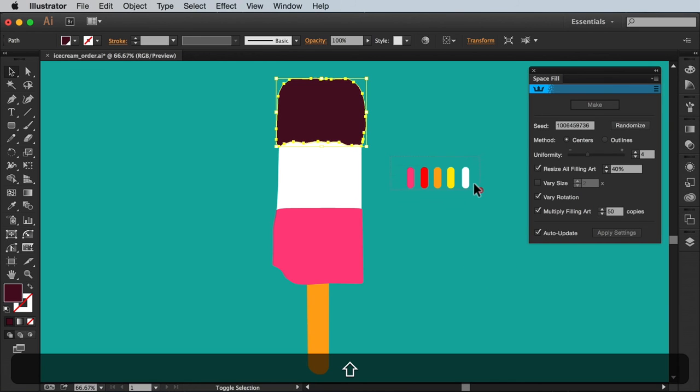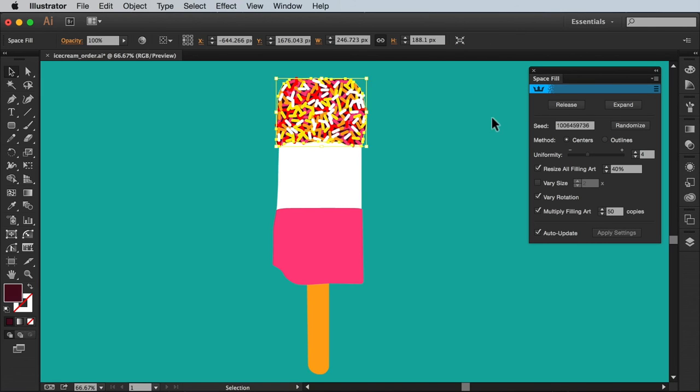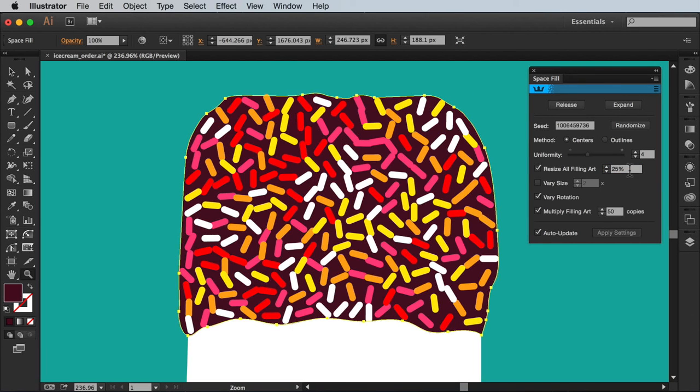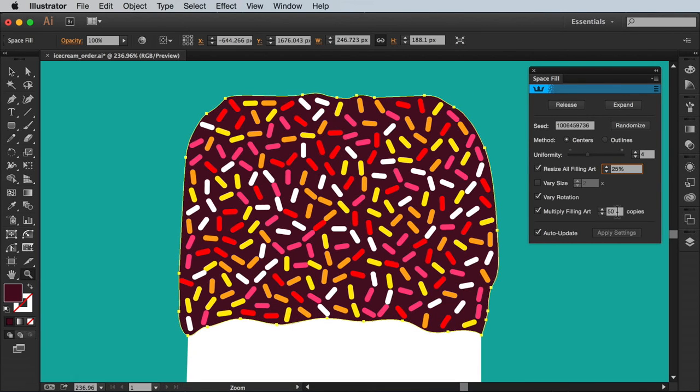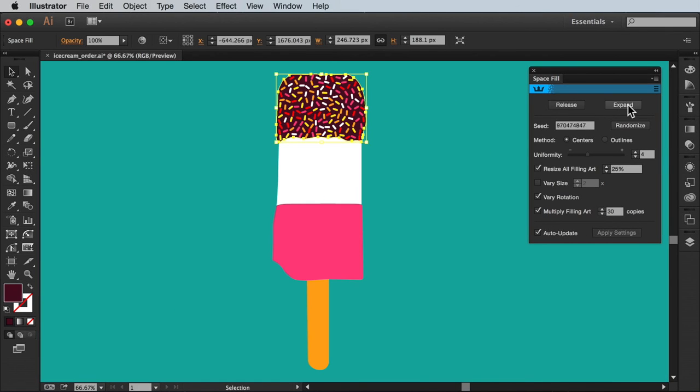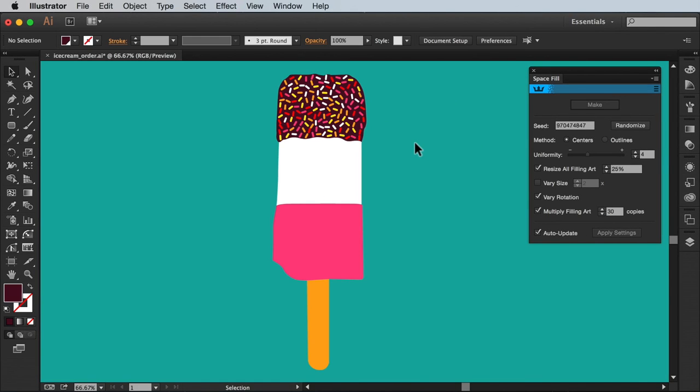I'm going to make my selection for the space fill and just keep applying and adjusting my settings until I'm happy. At which point I'll press expand to lock in the shapes. Great I have a result I'm happy with.